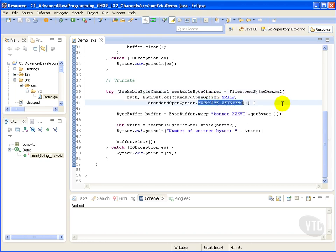Here we truncate the file we just read and prepare for writing. Of course our file must exist. Here we use the wrap method which wraps a byte array into a buffer.